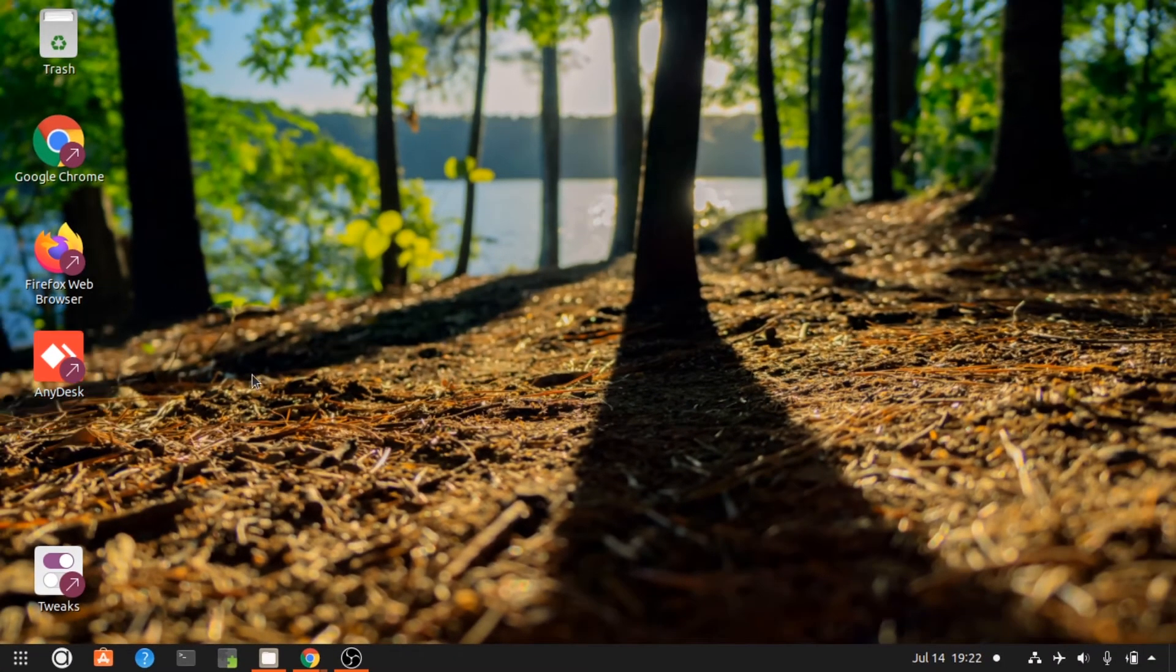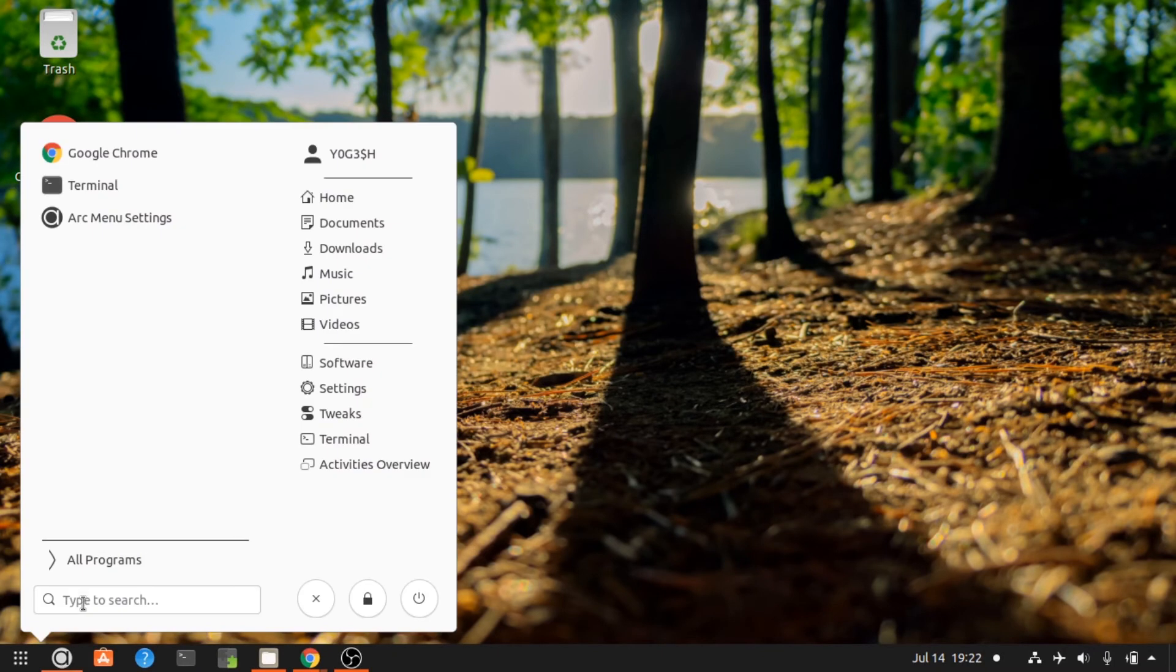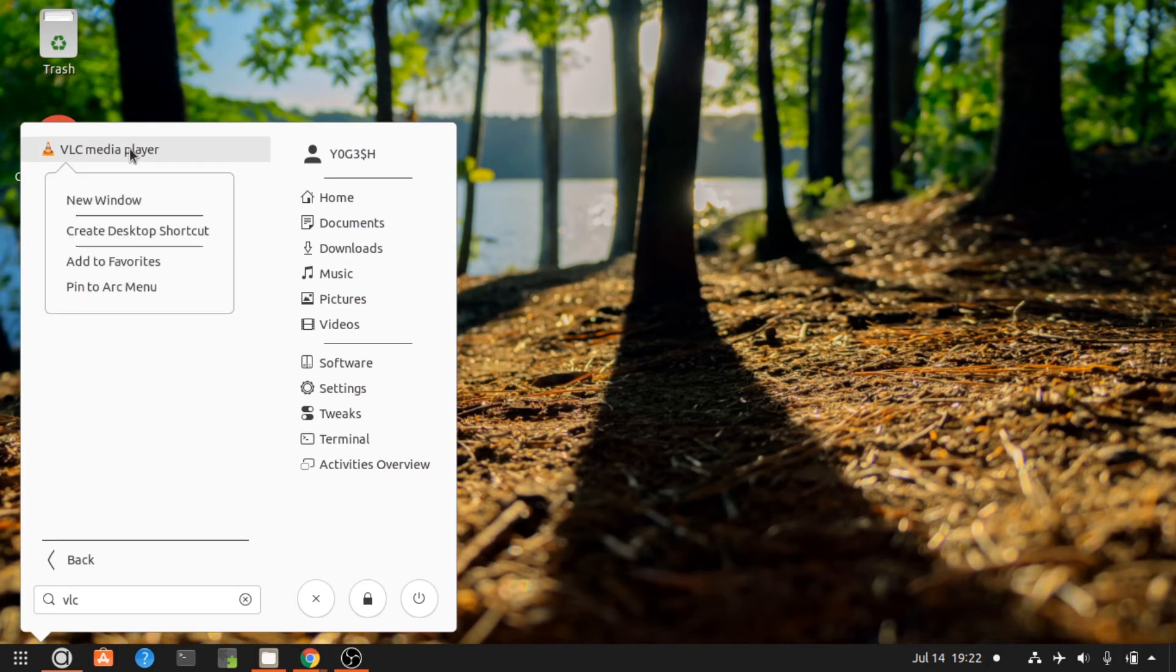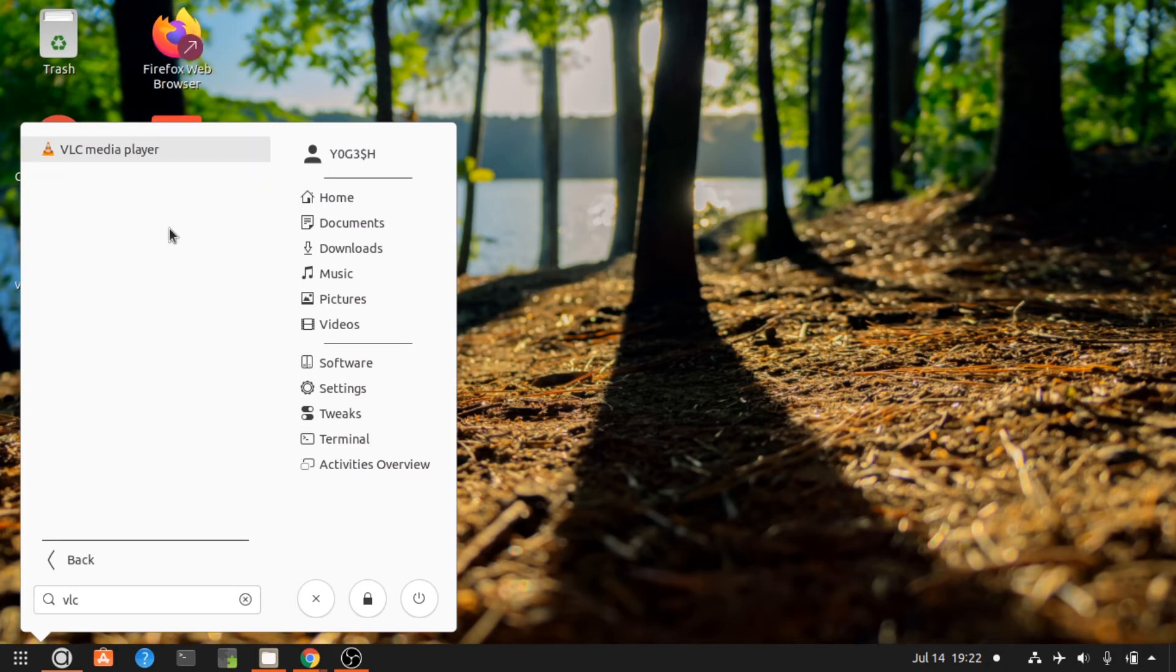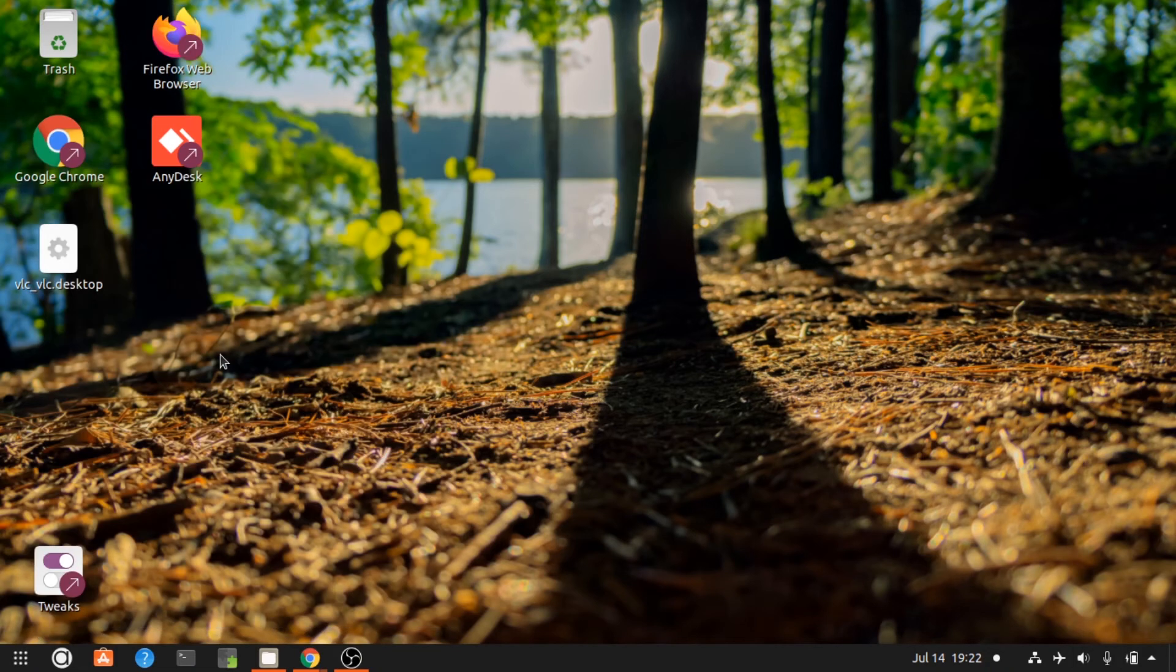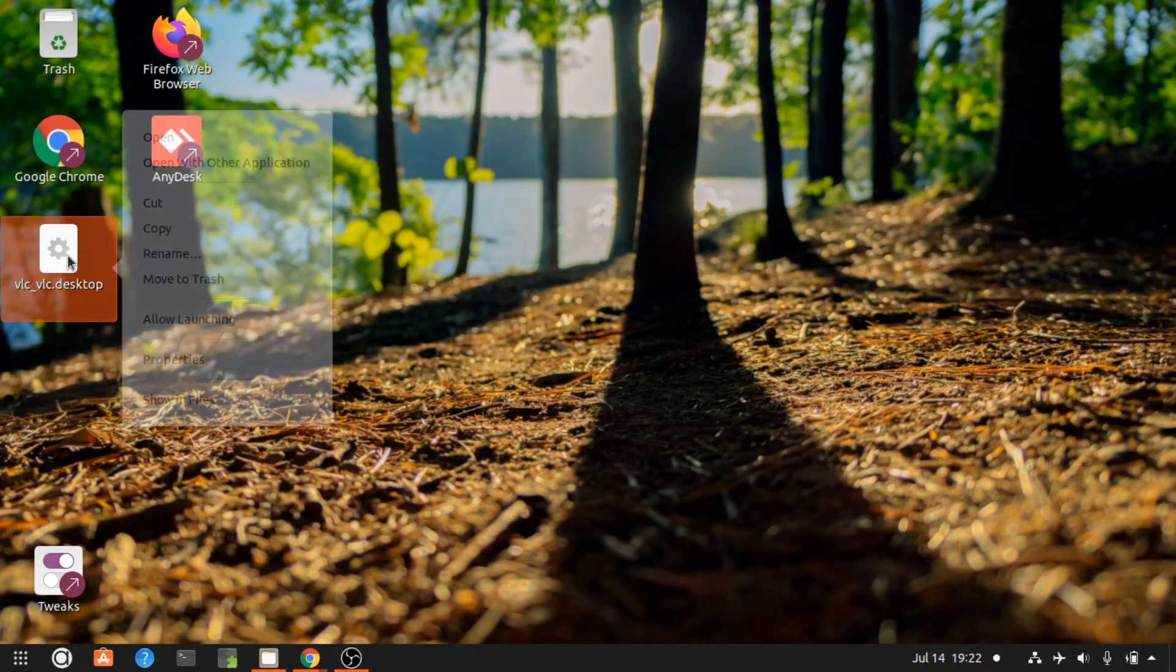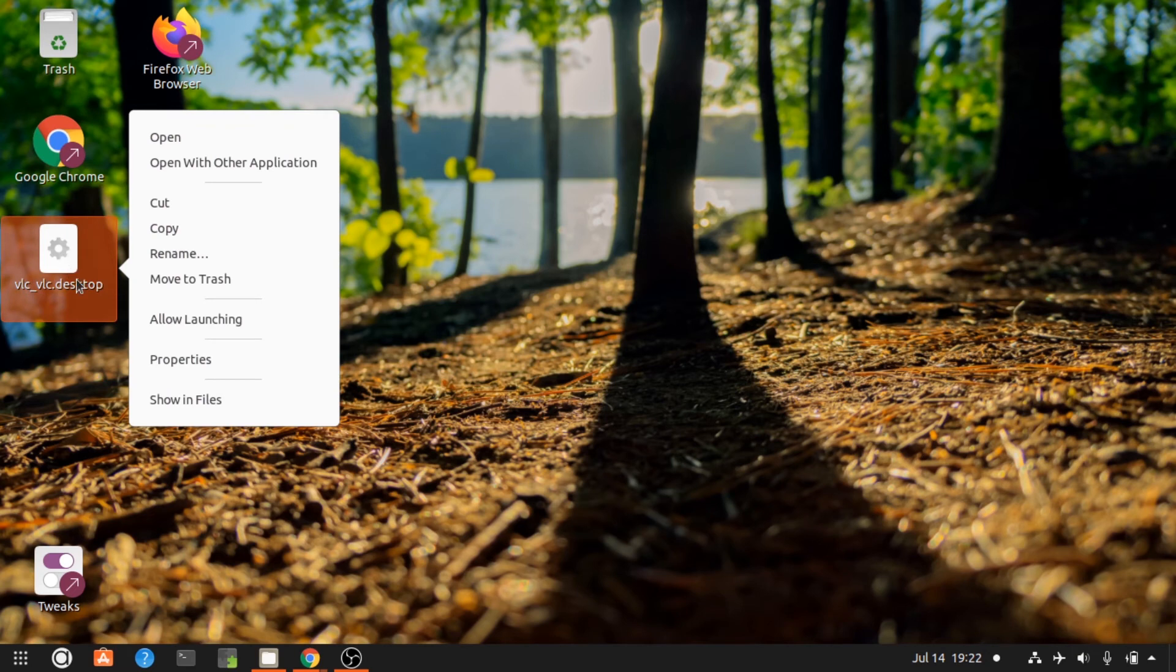If you have an Arc menu like me, then you can also use this method. Just search your application and then right click on it, and then click on create desktop shortcut. On the desktop icon, just right click on it and click the allow launching option.